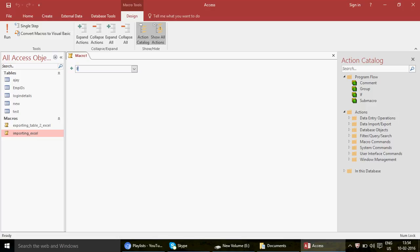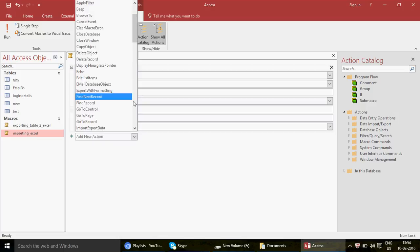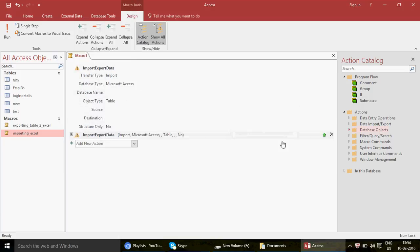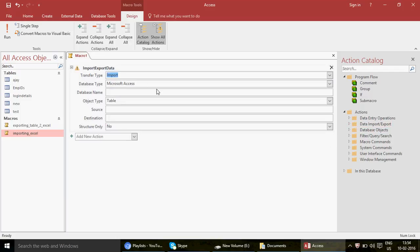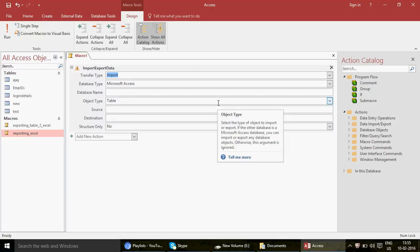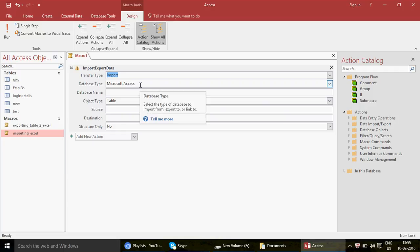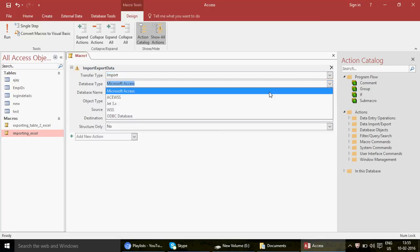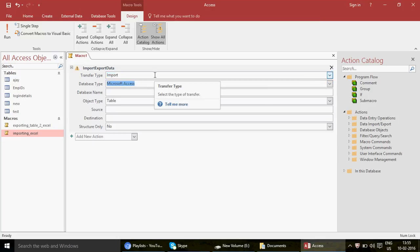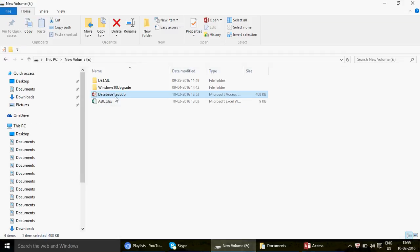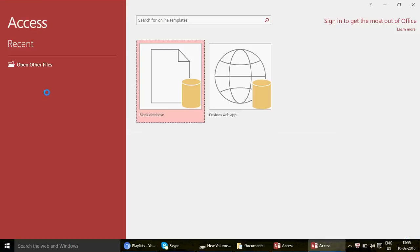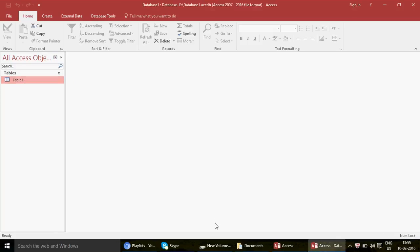To find the action, press 'I' or drag to find it. We're going to choose Import Export Data. Now, the transfer type: I want to import, so keep this option as Import because we want to bring that table here into this Access database. Database type is Microsoft Access by default, so keep that. For the database name, you give the path — go to the database wherever it is.